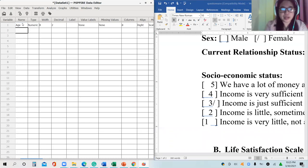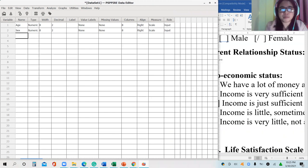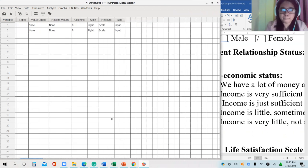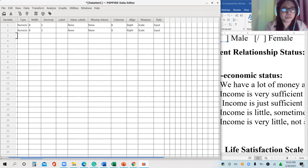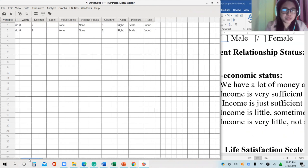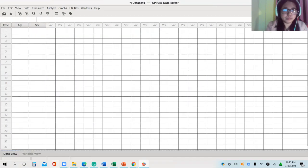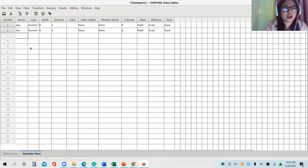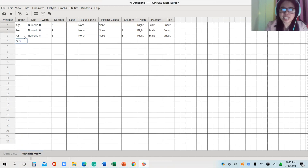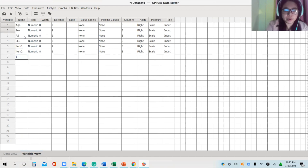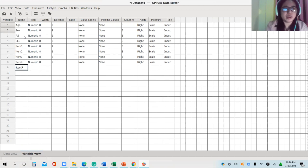Followed by sex, followed by relationship status — RS — then socioeconomic status — SES — and then item 1, item 2, item 3, item 4, and item 5.